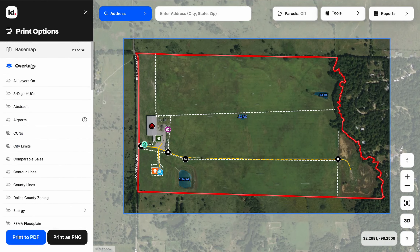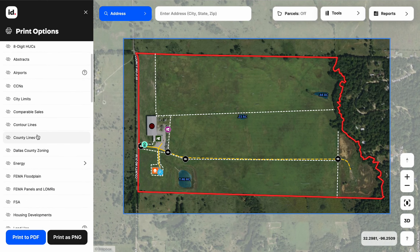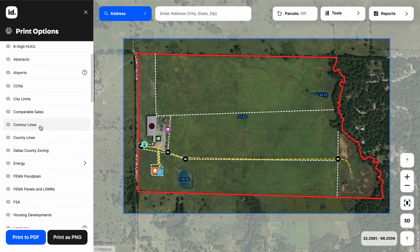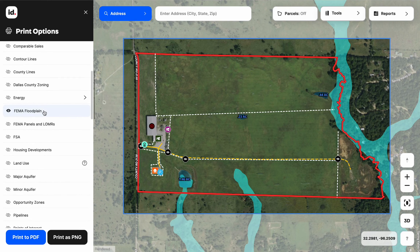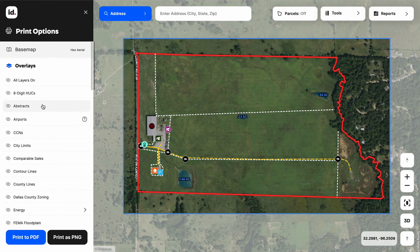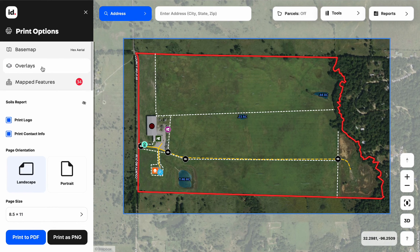Below the base map are our overlays. Here we can make specific themed maps like a contour map or maybe a floodplain map. Any of the overlays we can turn on and they'll be included in the print map if they are on the map when you process the print to PDF or PNG.